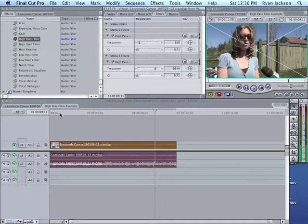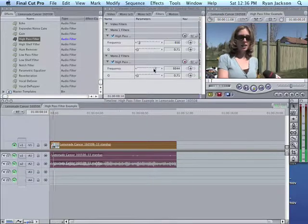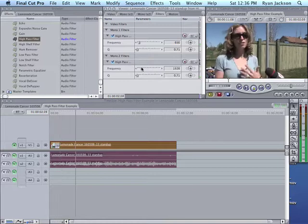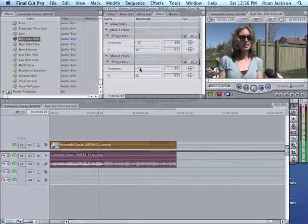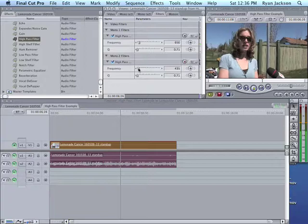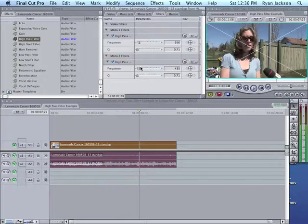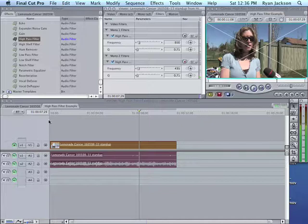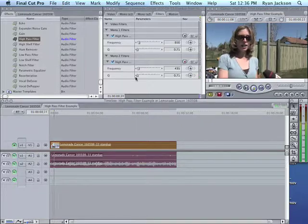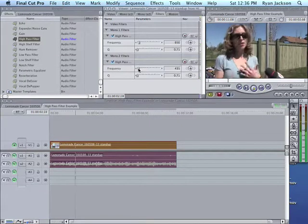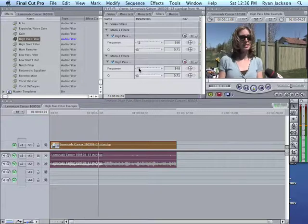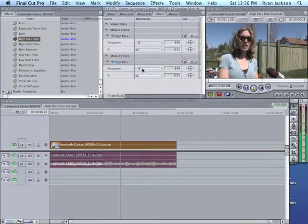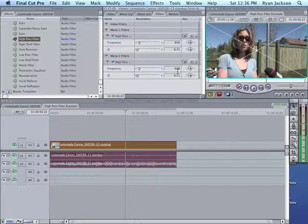So we'll go back to the beginning here, and we'll hit play, and we'll slide this. So you see, even at 400, we can still hear that rumble. So I'm going to go back to the beginning here and hit play. And about 650, where I had it before, about 650 is right.